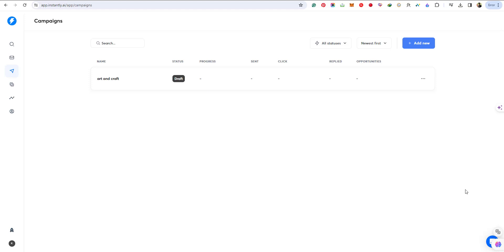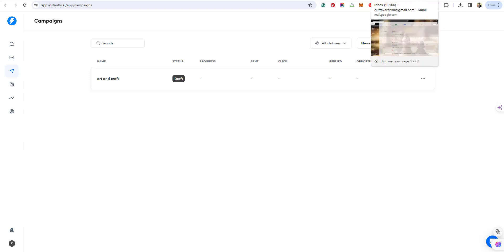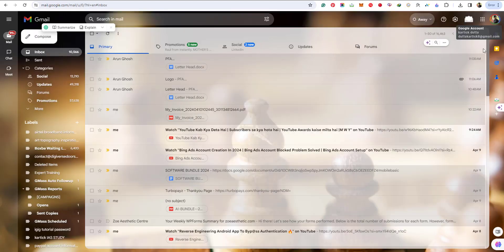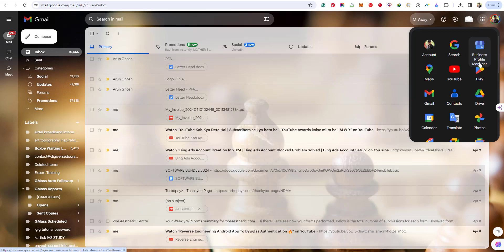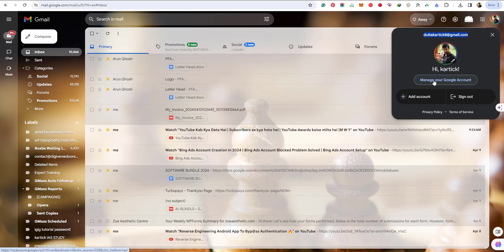Hello and welcome to Online Learning Course. Today in this video tutorial we are going to learn how to get an app password for your Gmail ID.